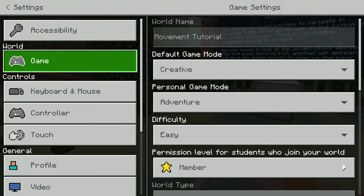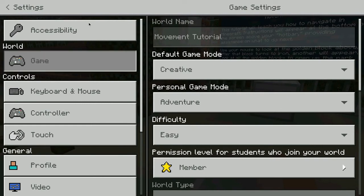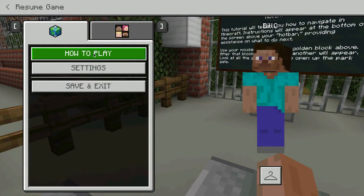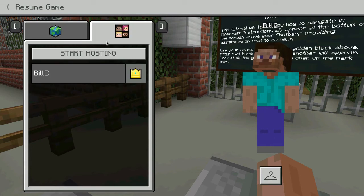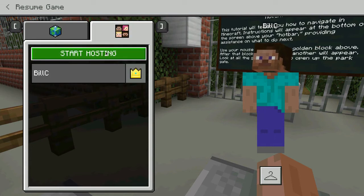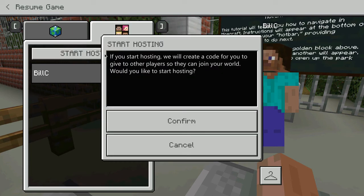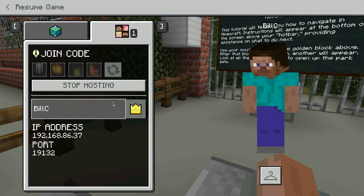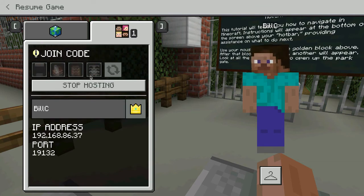You can see there may be instructions on how to play. Here is also where you would start Hosting, which is how you would get your students to join you or other members. When I click on that, they can join your world. I'm going to confirm, and I'll talk about this in more detail in a different video.